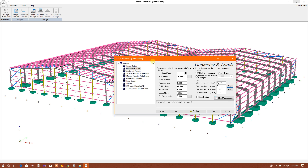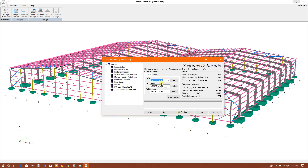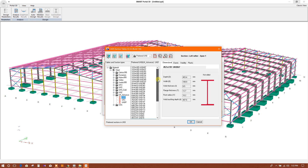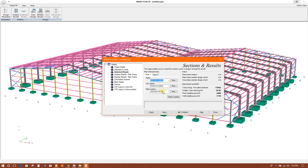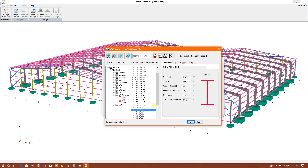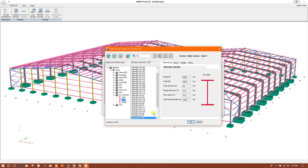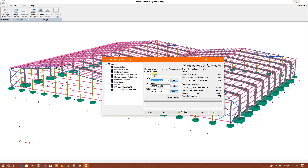So this is the concrete base. Under section and result, we can use different types of standard sections. By default, it is using UK advanced sections; we will keep this. For the left column, we can increase the size. Okay, right column — we can do similarly for span too.